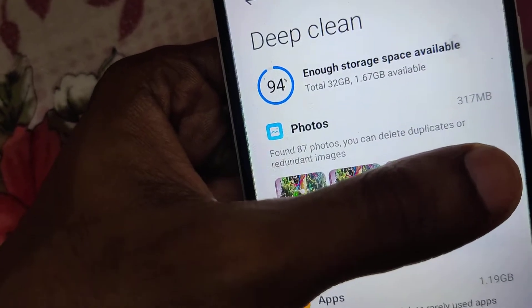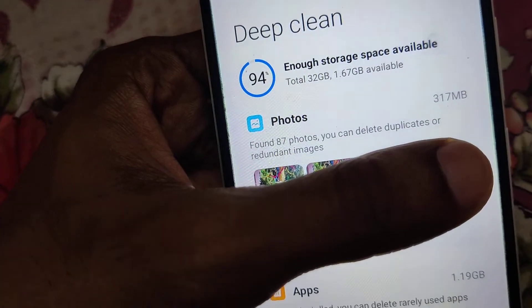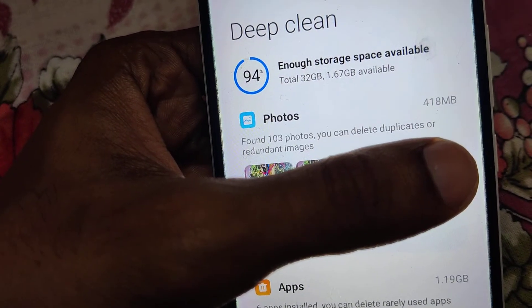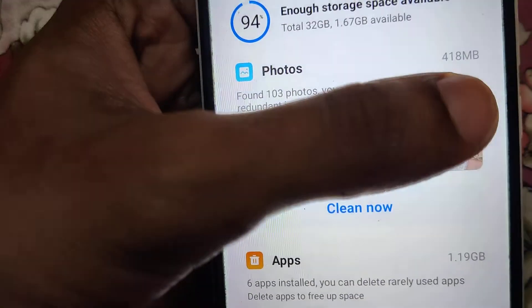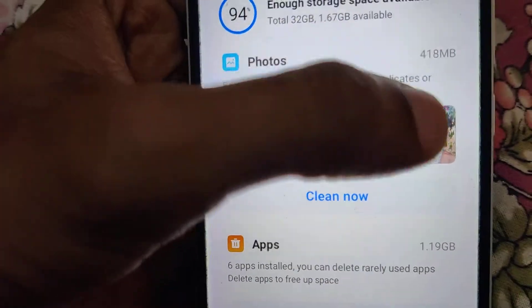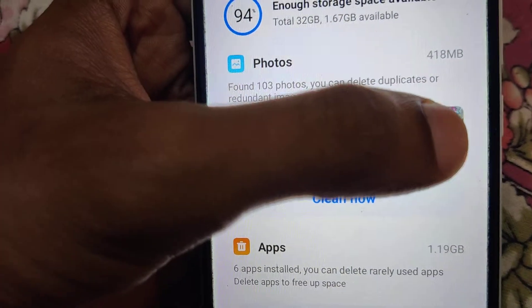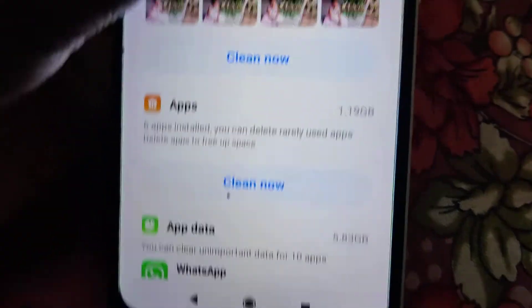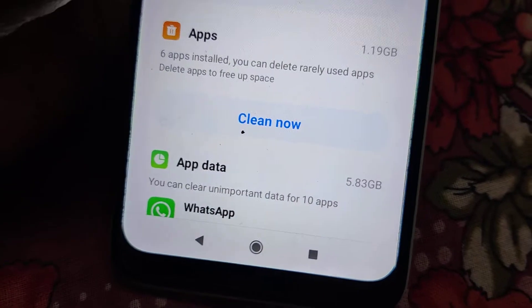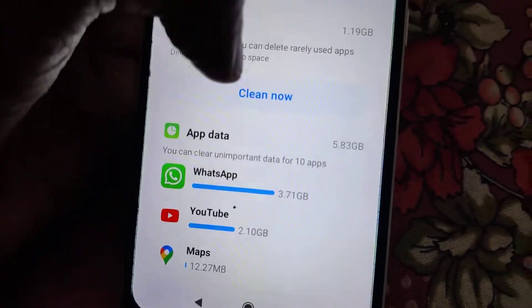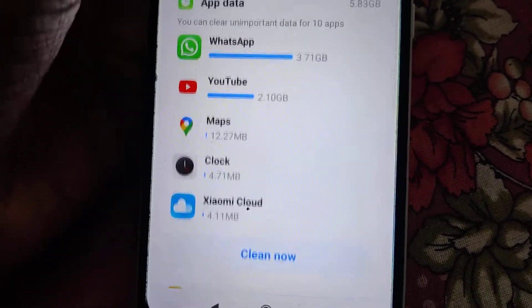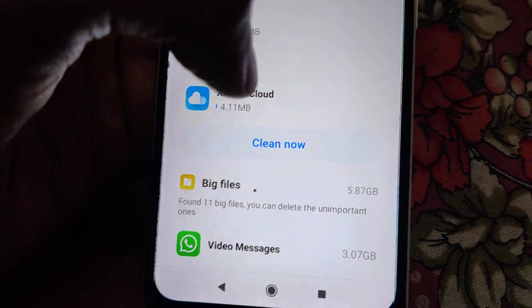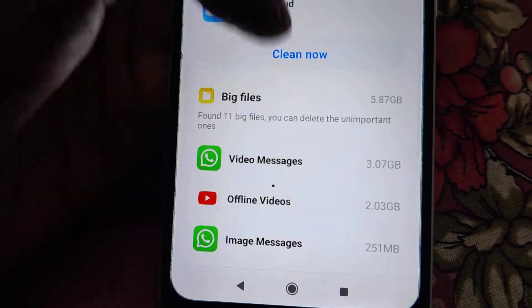Here it is written: found 80 cent photos — you can delete duplicates or redundant images. If you click the Clean Now button then you will get more space. For the apps section as well, there is a Clean Now option for various items — simply click Clean Now if you want to remove them.